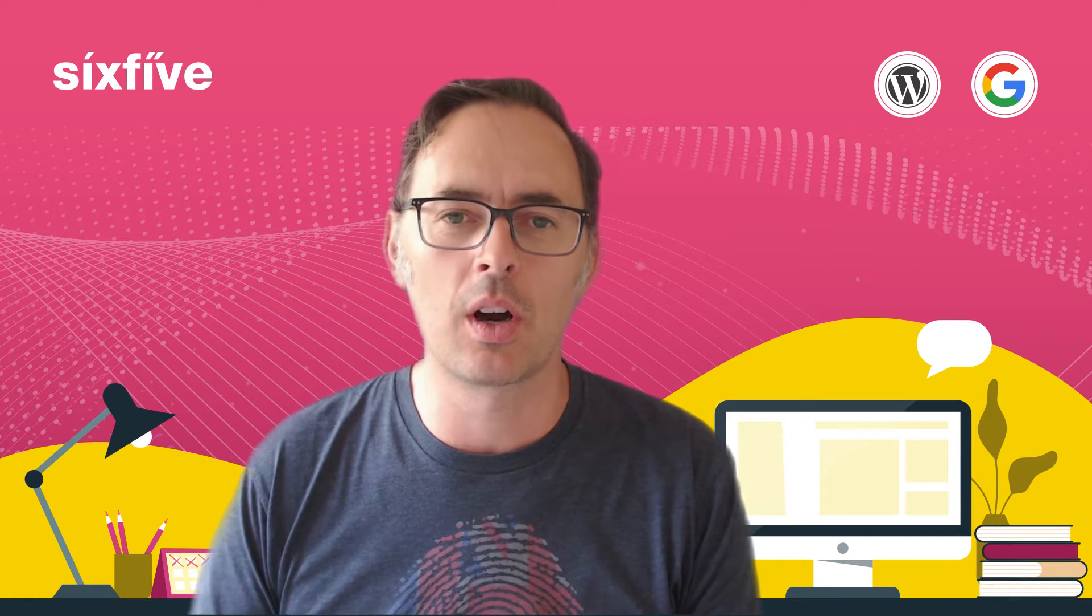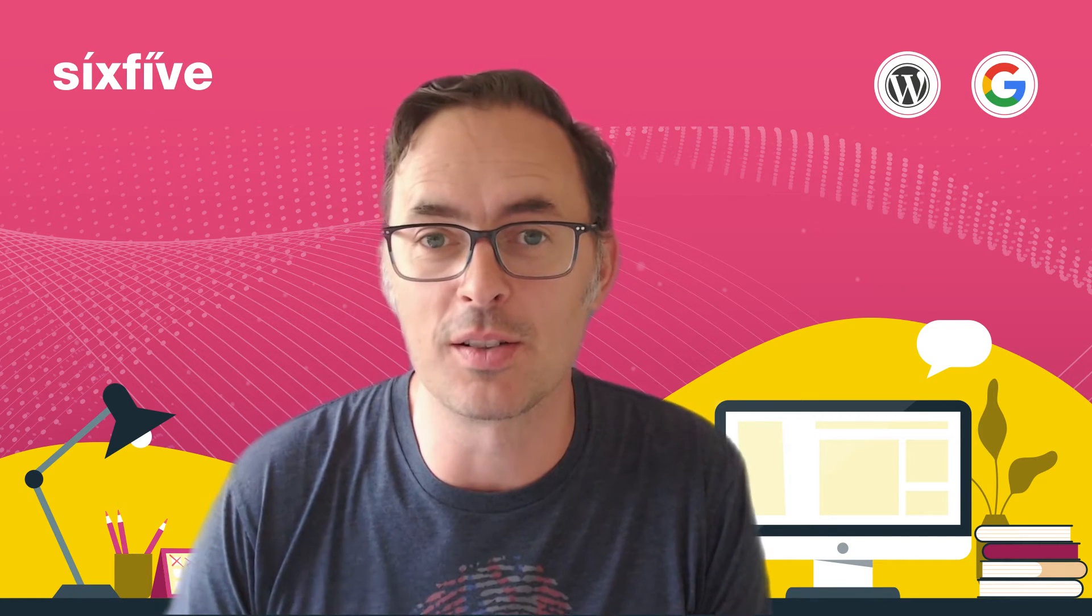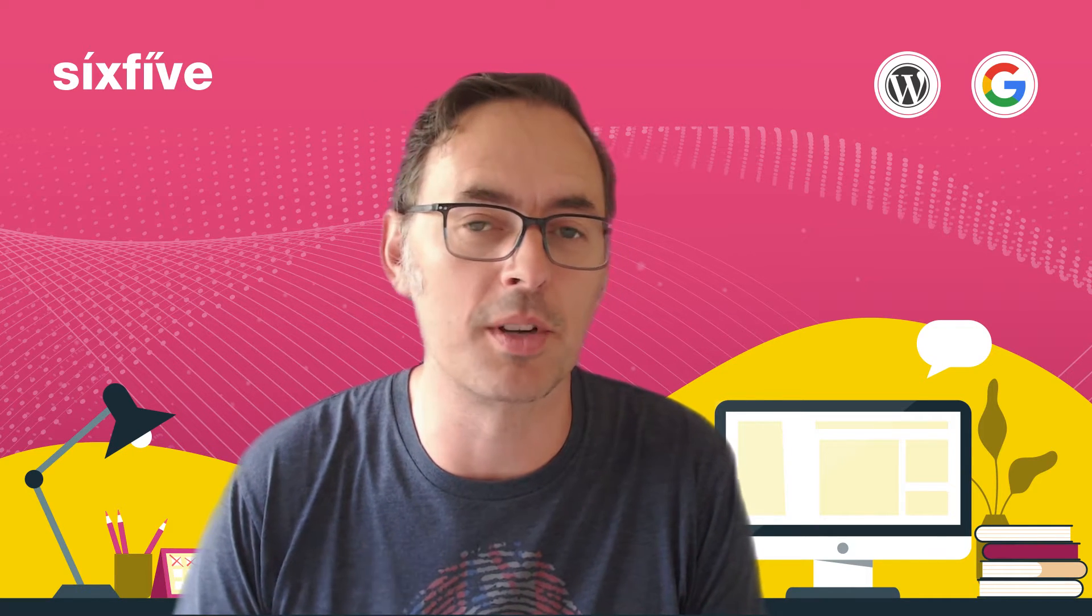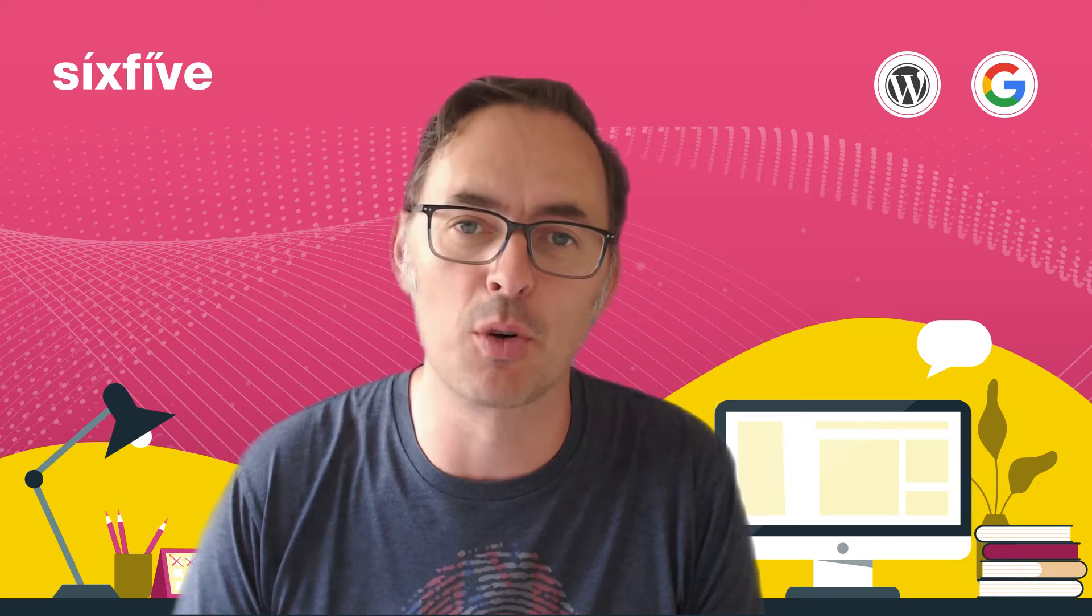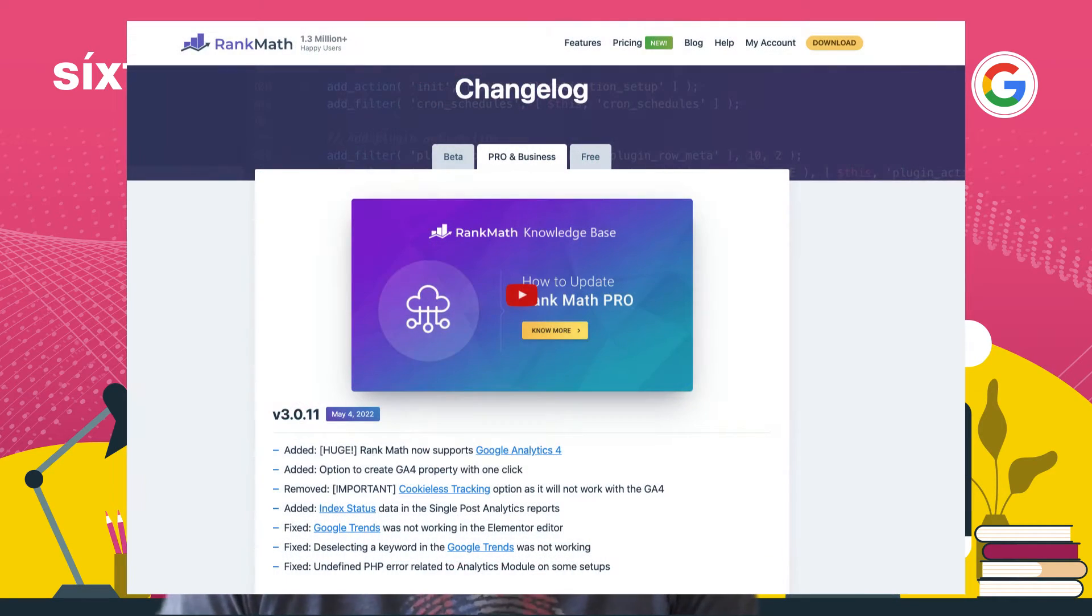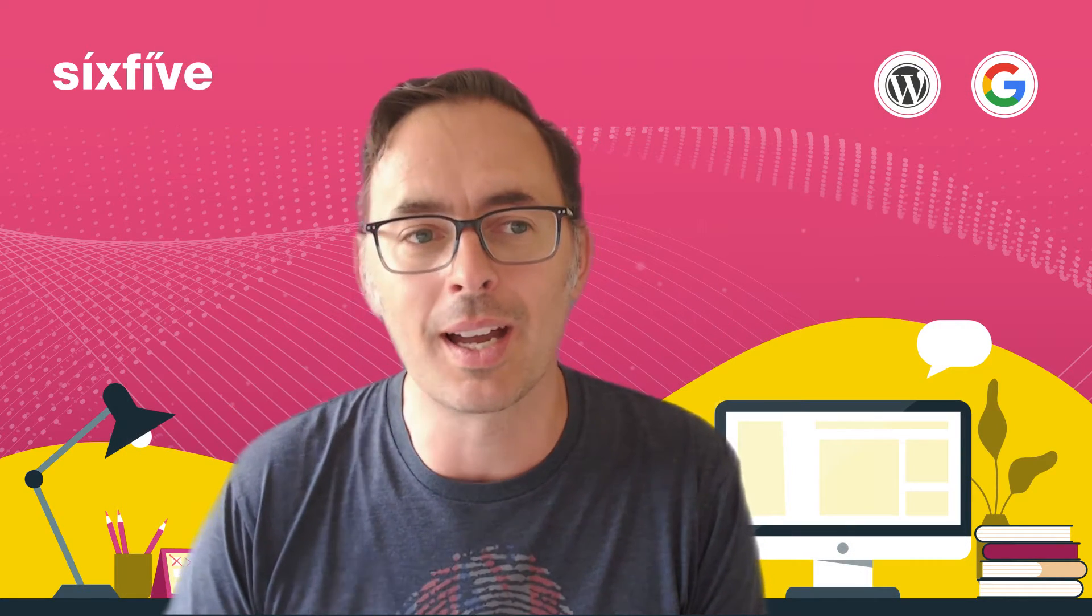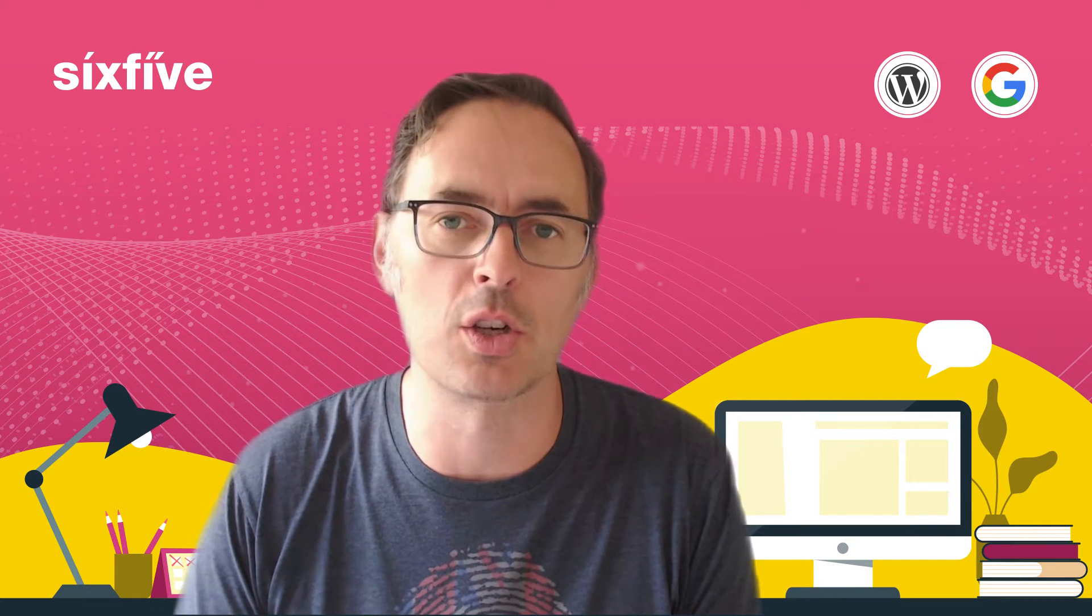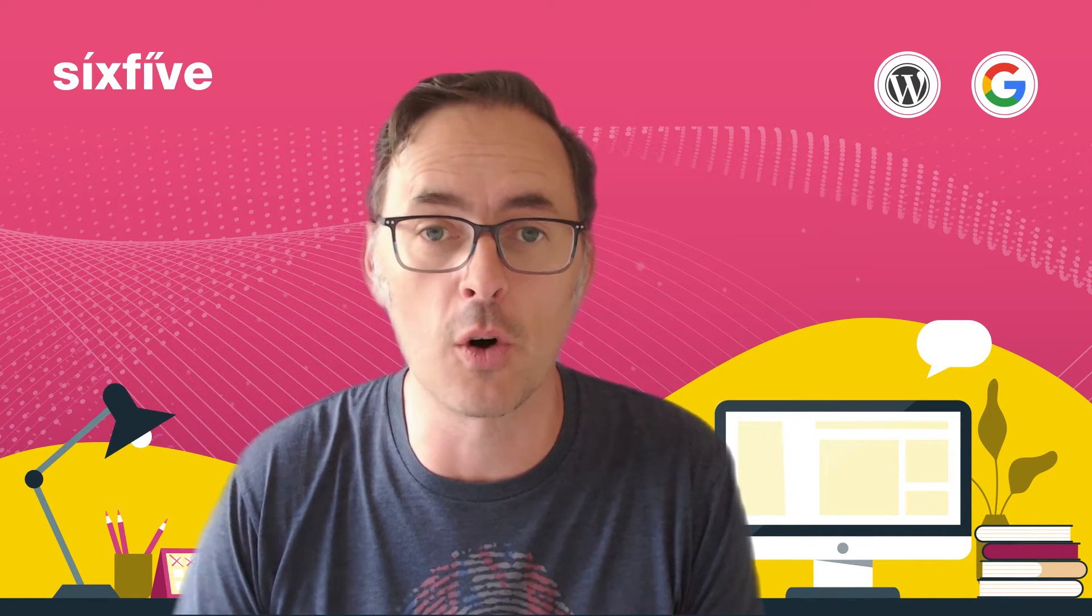Now, the exciting news is that Rank Math, the popular SEO plugin and optimization plugin for WordPress, has this morning launched their Google Analytics version 4 integration. They are the first plugin to do so. It's been in beta for a little while and today I'm going to show you just how you upgrade that and then switch your account over so that you start to use version 4.